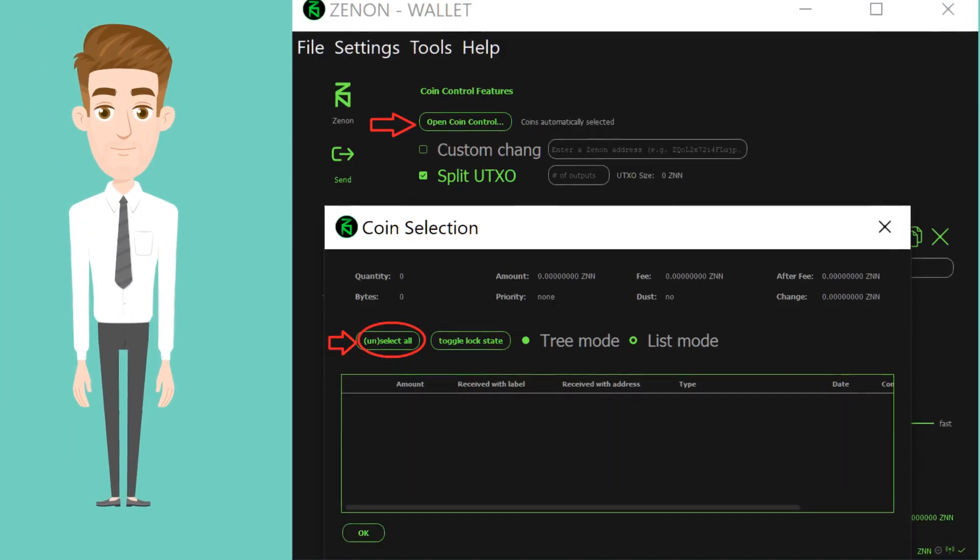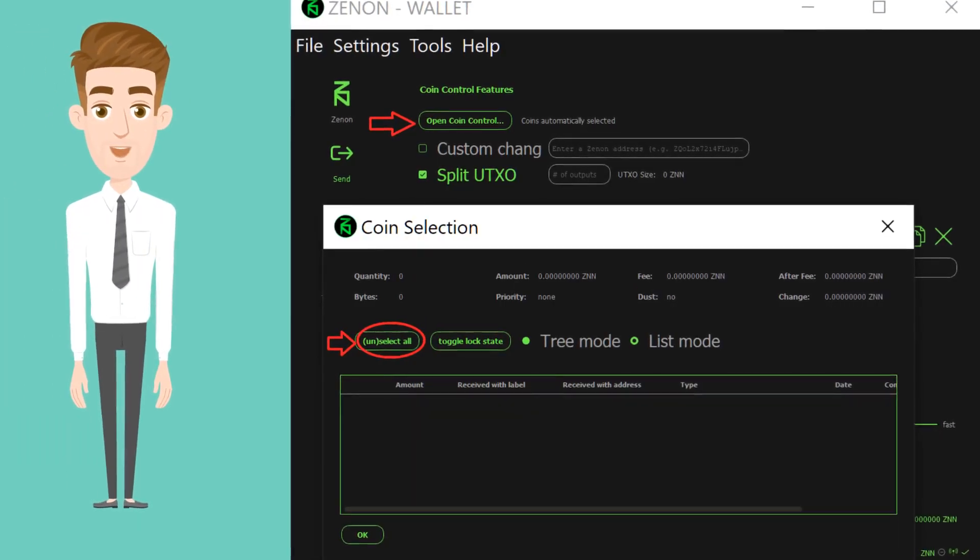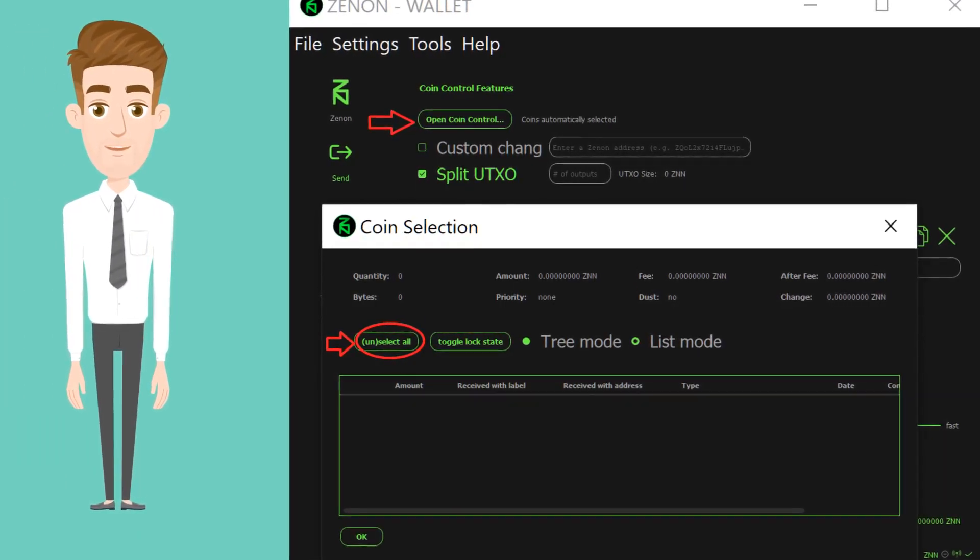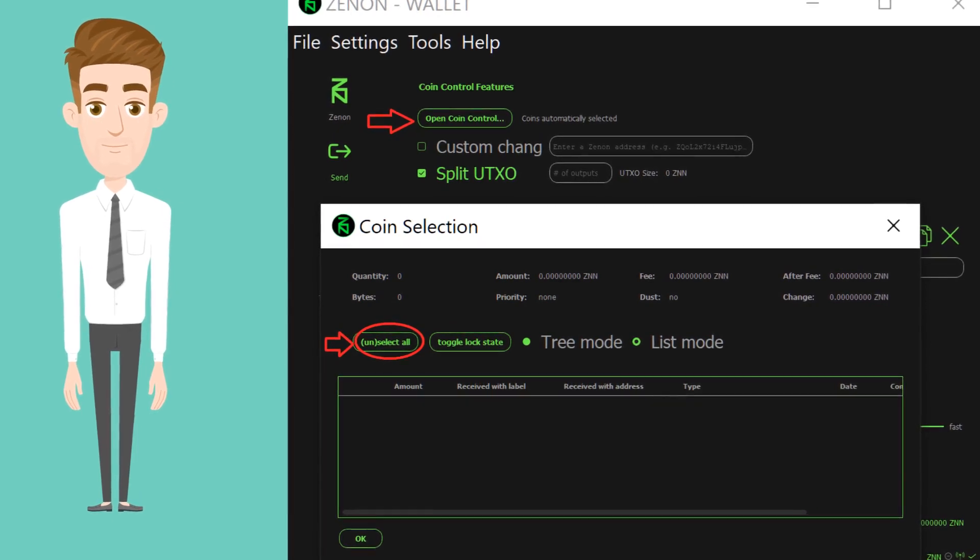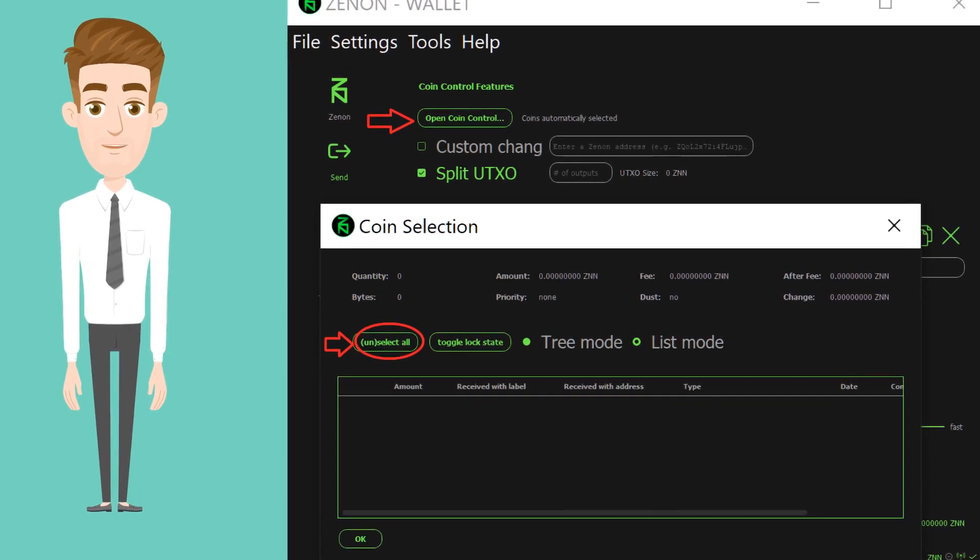Next, click the Send button on the left. Click Open Coin Control button. Click Unselect All and then OK.